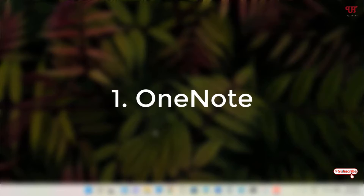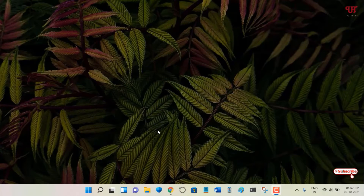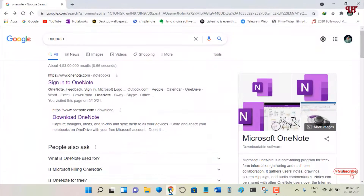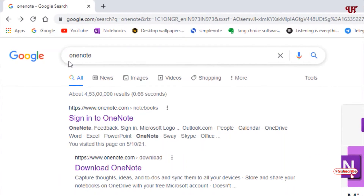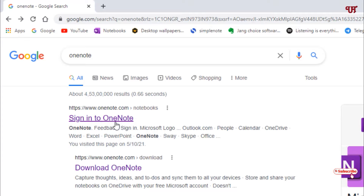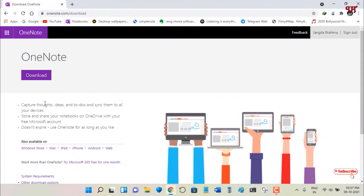On the first list we have OneNote. Open any web browser and in Google search for the application named OneNote. You can see the official website of OneNote. On the first option you can sign in to OneNote, but I highly recommend you click on the option below that is 'Download OneNote'. Click on it and it will take you to the download page of the official OneNote.